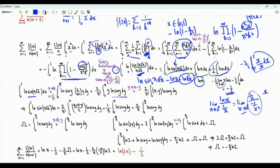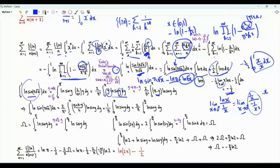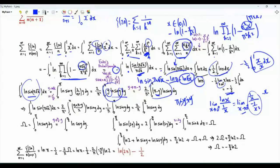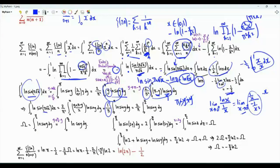If we replace y by pi minus y, the limits of integration remain the same, y becomes pi minus y, and since sine of pi minus y equals sine y, this gives a second form. Writing the integral as the average of both forms, we get pi divided by 2 times ln sine y in the integrand. The integral of interest becomes 2 over pi squared times pi over 2, that is 1 over pi times the integral from 0 to pi of ln sine y.